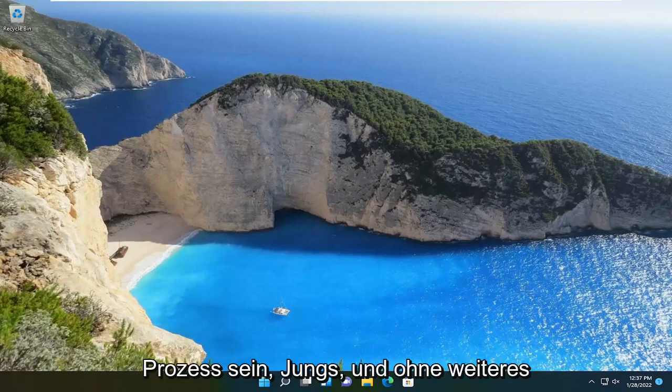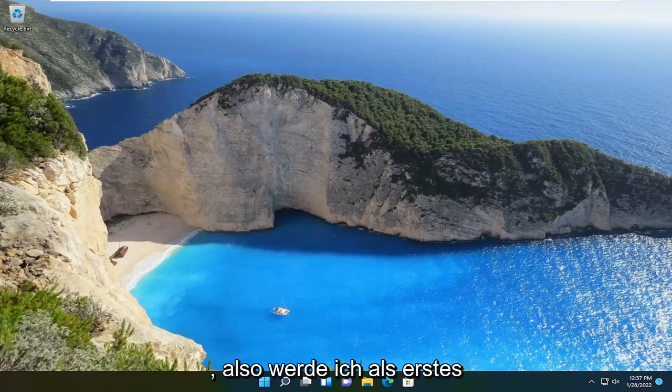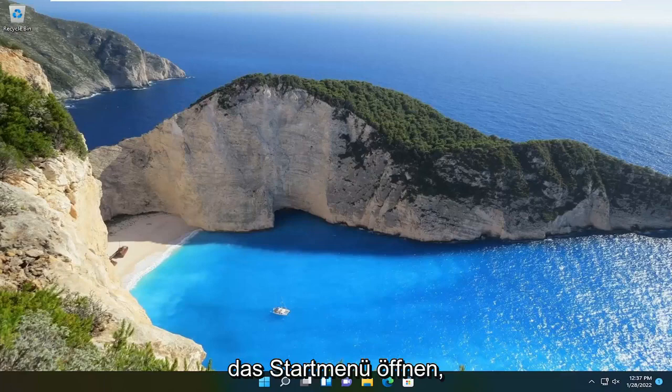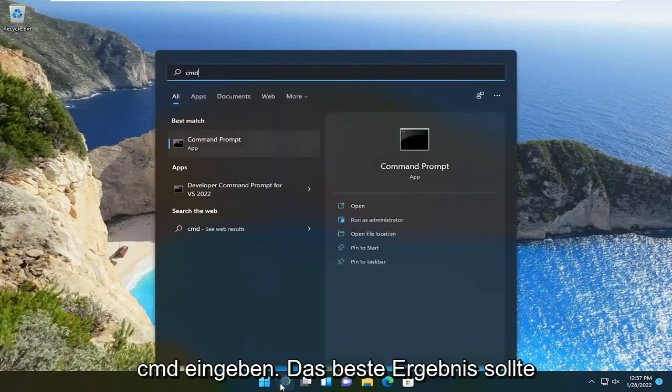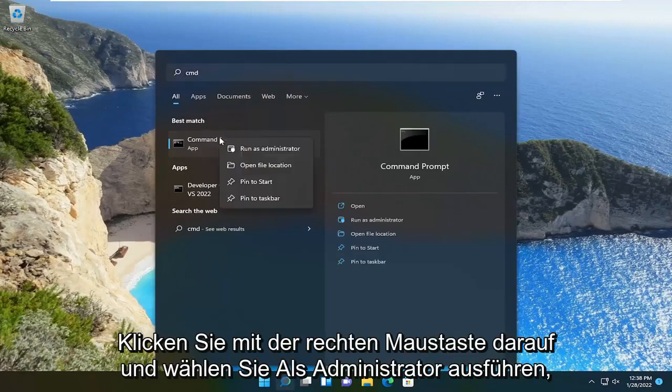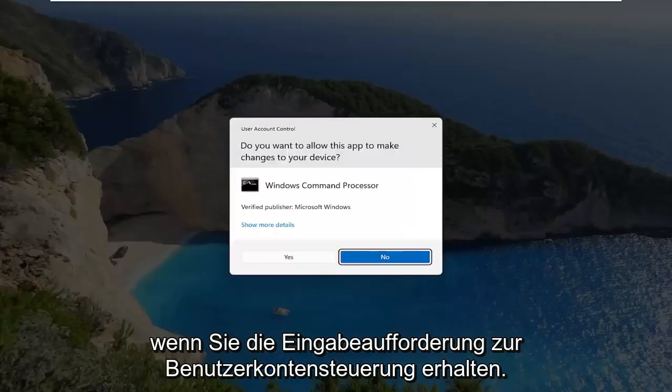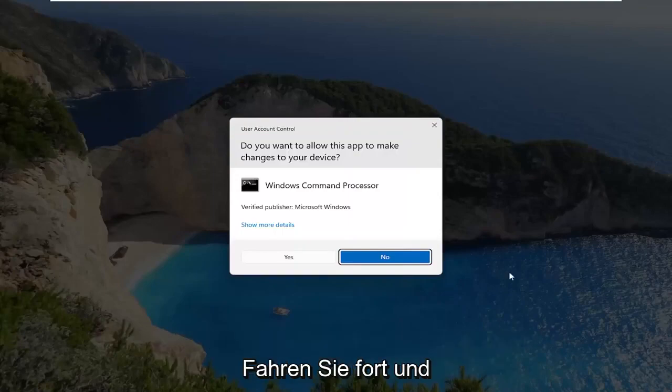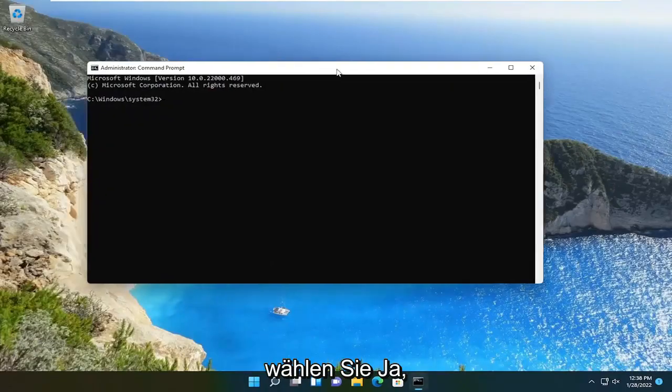So it should be a pretty straightforward process here guys. And without further ado, let's go ahead and jump into it. So first thing I'm going to do is open up the start menu, type in CMD, best result should come back as command prompt. Go ahead and right click on that and select run as administrator. If you receive the user account control prompt, go ahead and select yes.